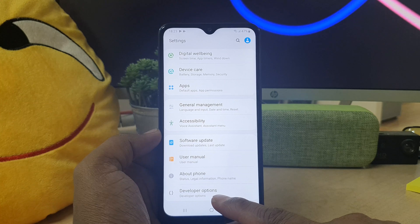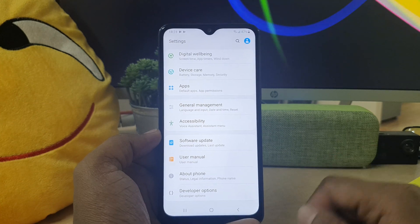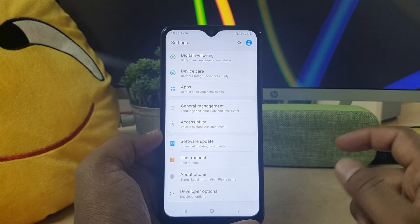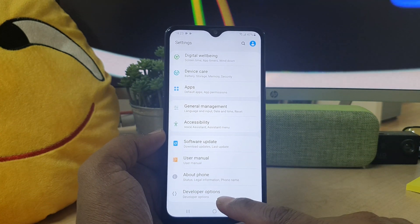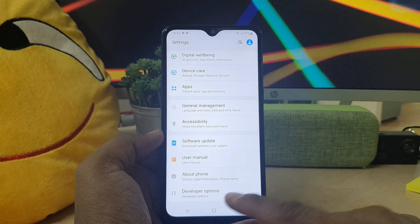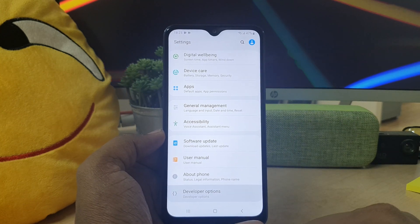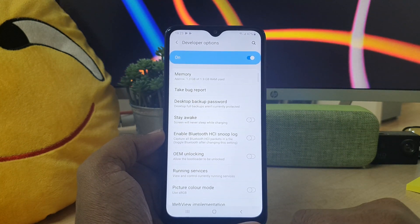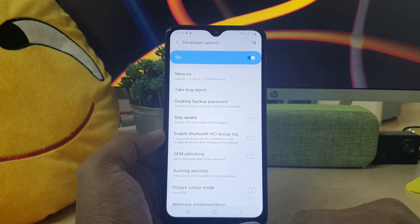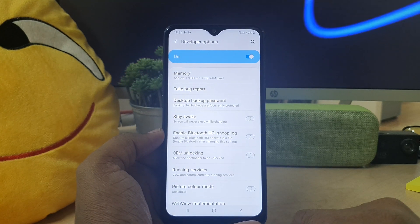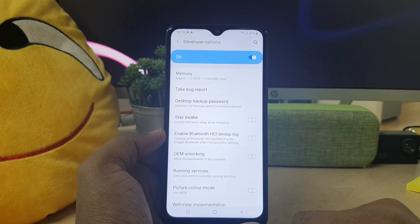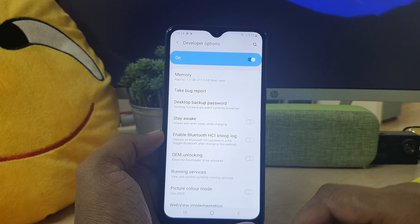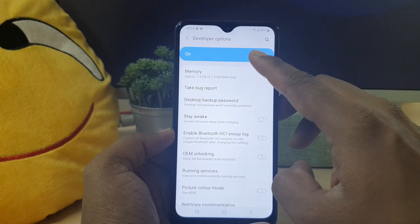There was no developer option. So this is how you can easily enable developer option in your Samsung A10s device. Also you can easily turn it off if you want, you can easily turn it off from here and your developer option is gone.